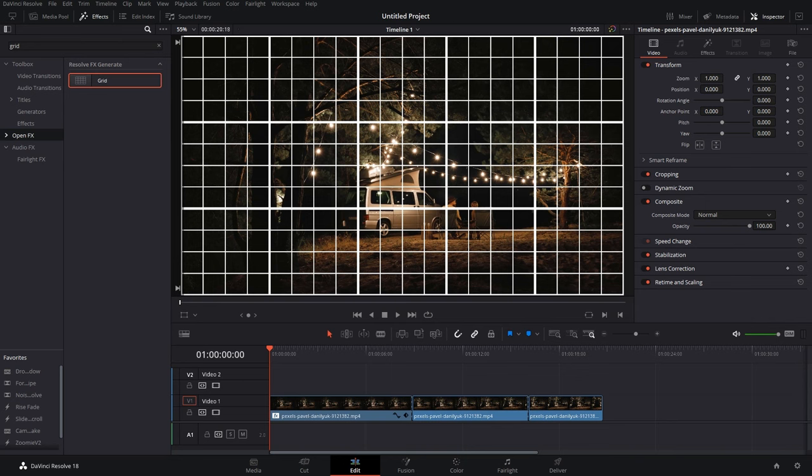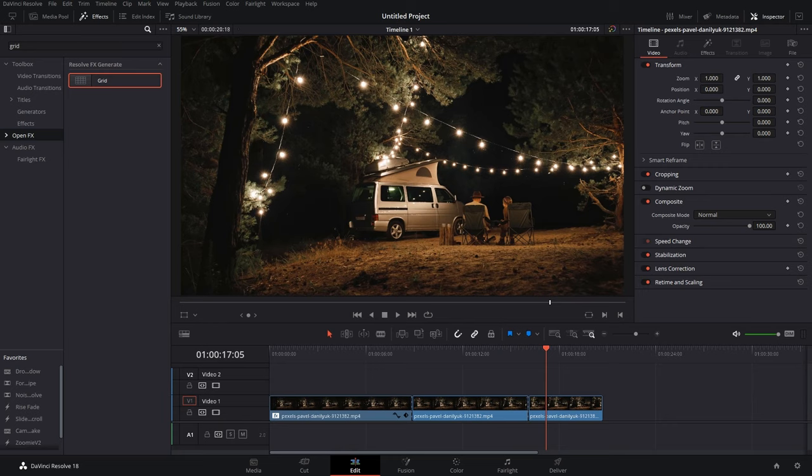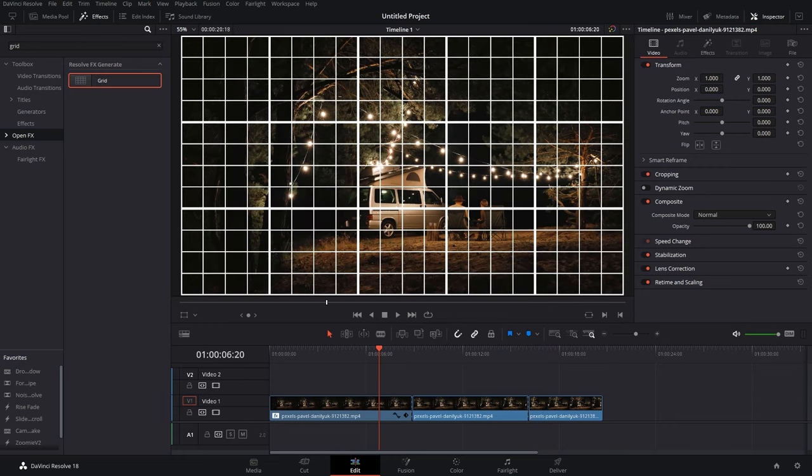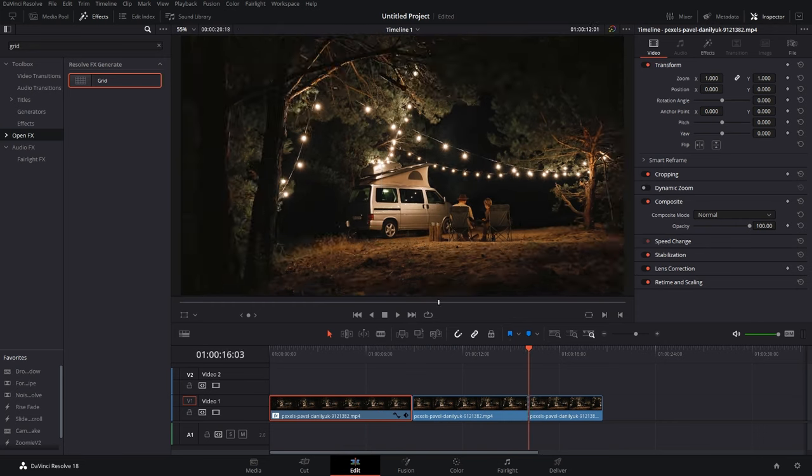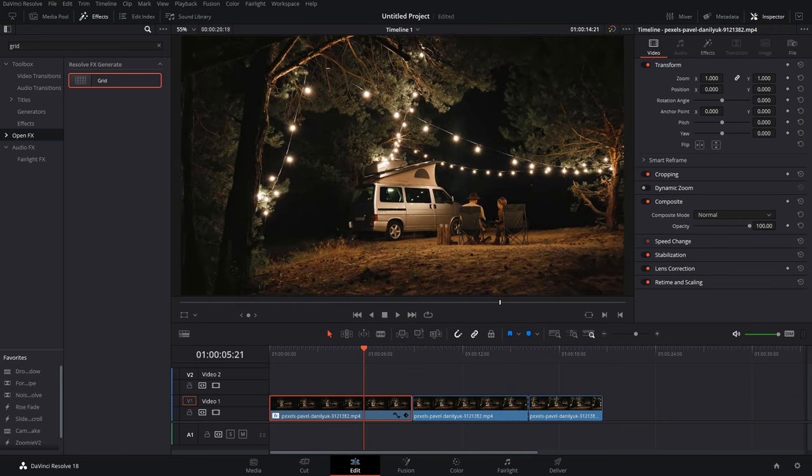But the problem here is that if you want the grid for the whole timeline, it won't happen because we just dragged and dropped the grid over this particular clip, so it will get enabled only for that clip. So if you want the grid over your whole timeline...